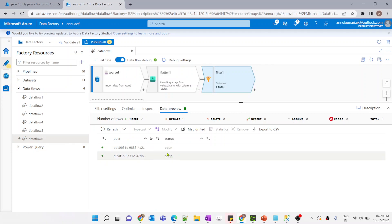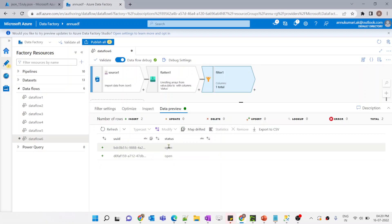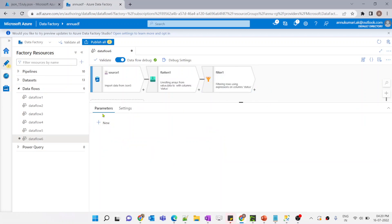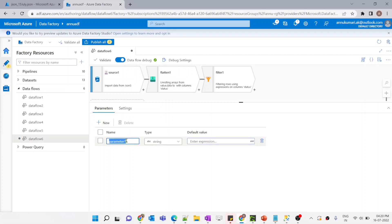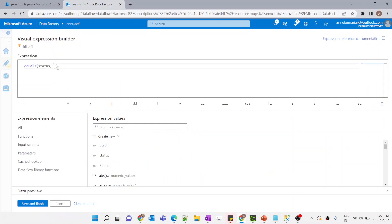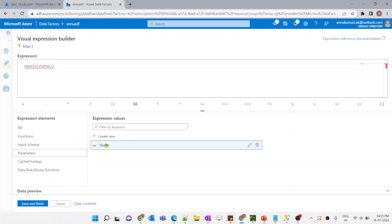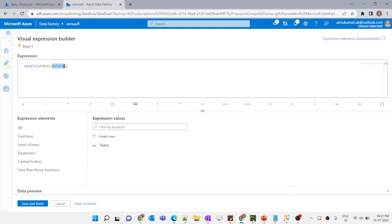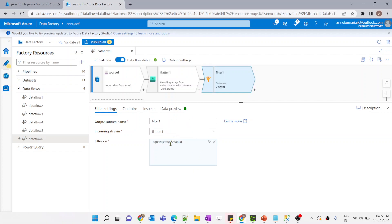We need to provide this status during the runtime, so we need to create a parameter. I clicked on the white canvas and the parameters tab opened, where we can create a new parameter. Let me provide the name status. Now let me go to the filter settings again — instead of the hard-coded value open, let me go to the parameters option and select this parameter. You can see a dollar symbol got added and this is being treated as a parameter. Now let me save and finish — the data flow is now parameterized.